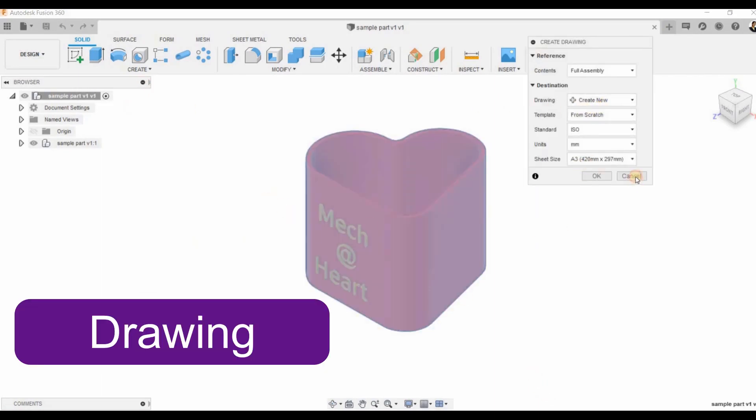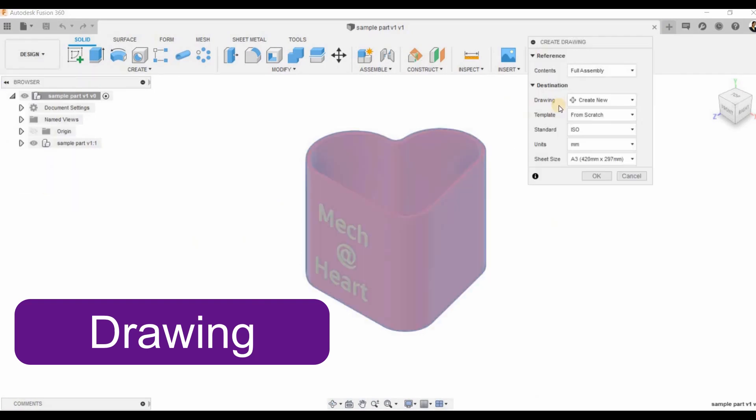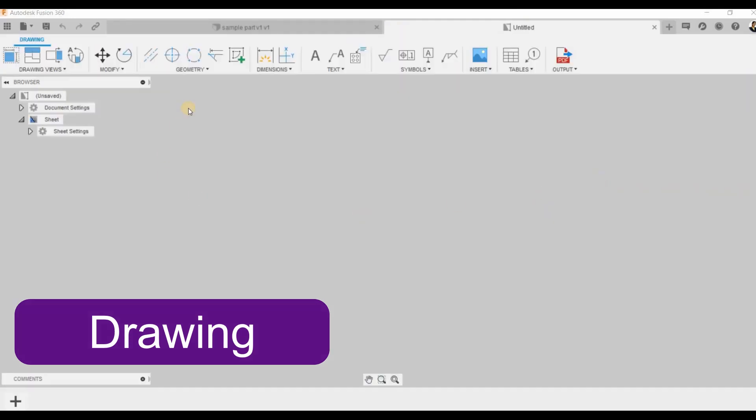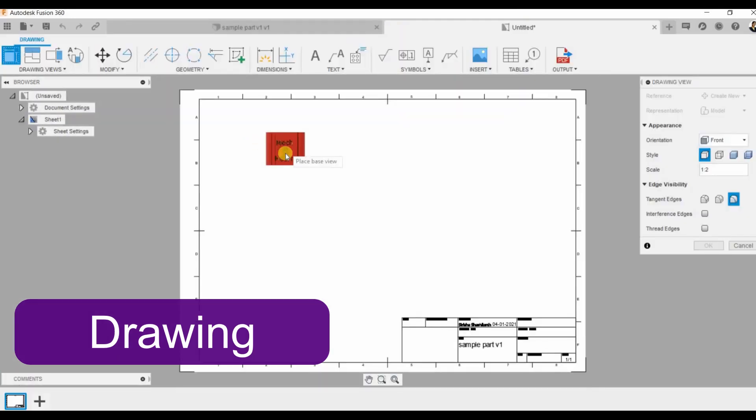Go for drawing from design. This dialog box opens. Then say OK. Now we are in the drawing workspace. Here I can create my base view.